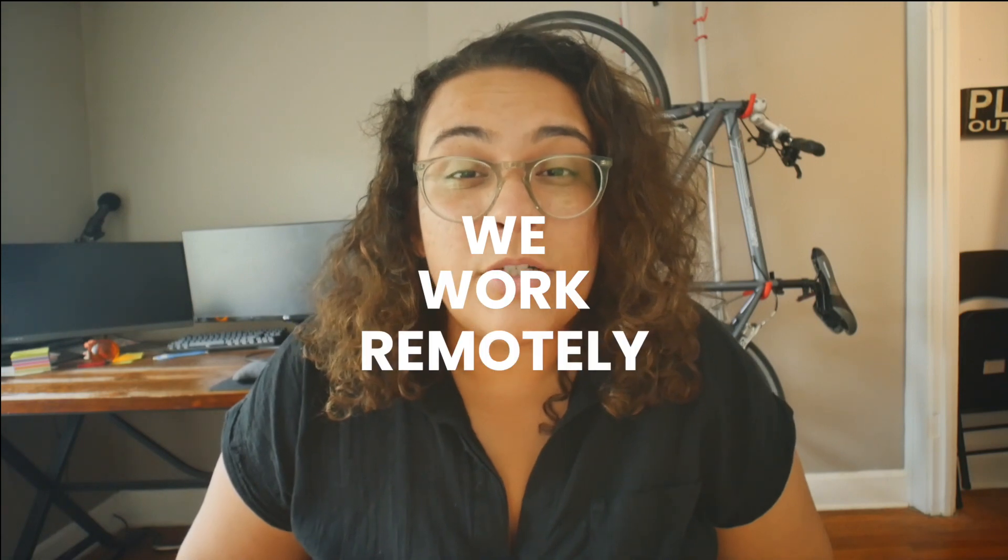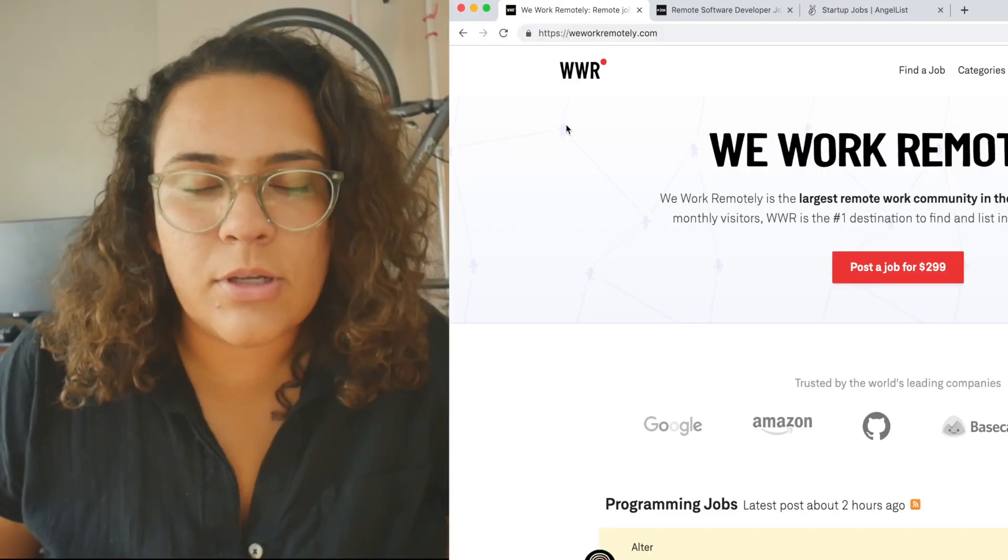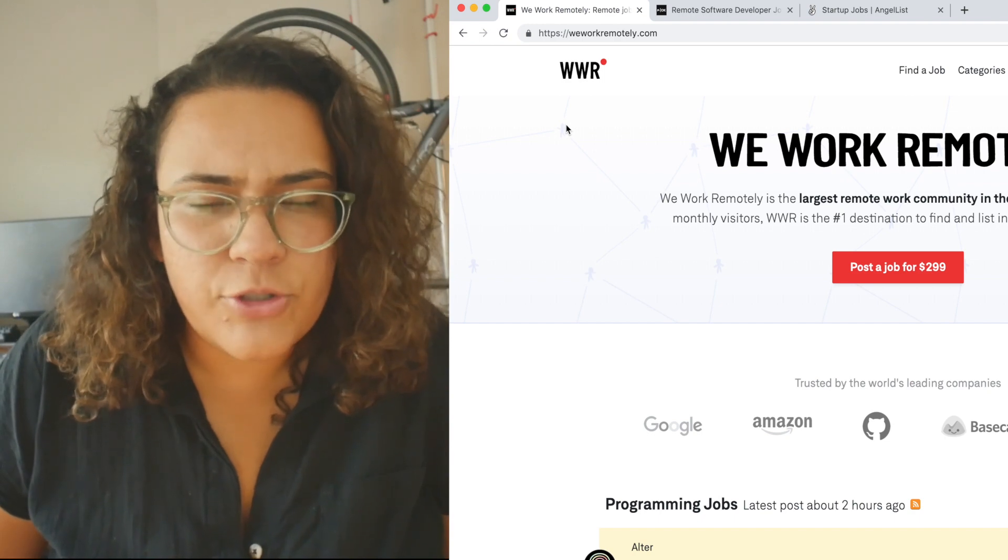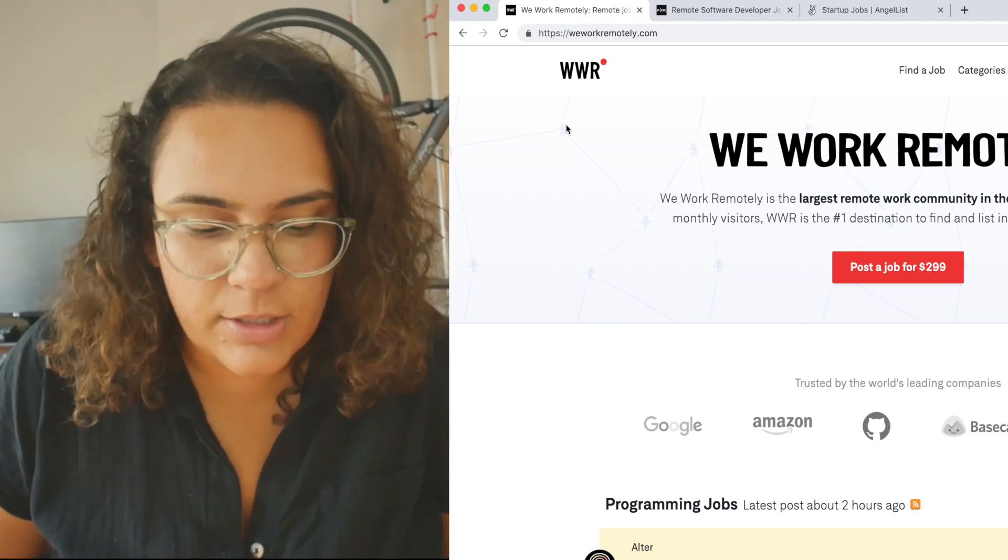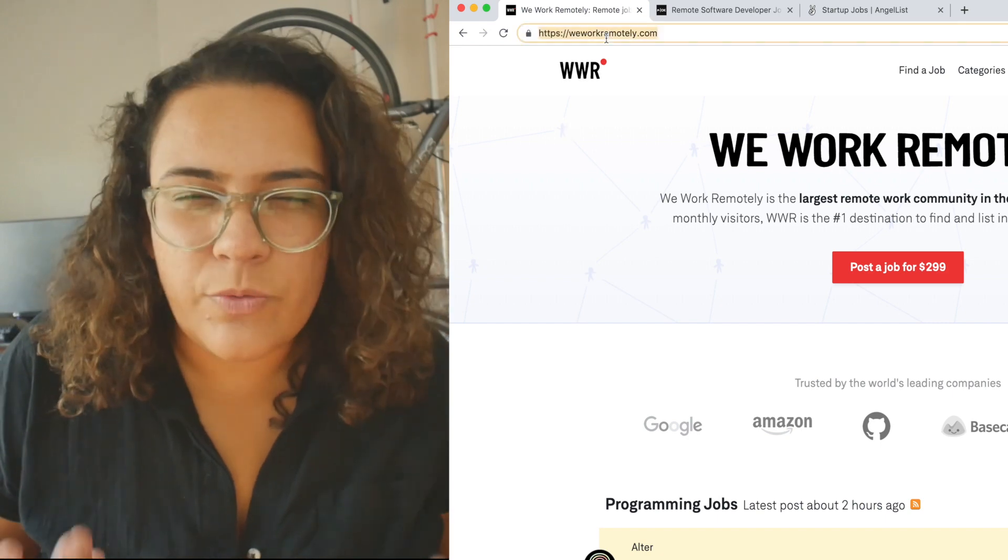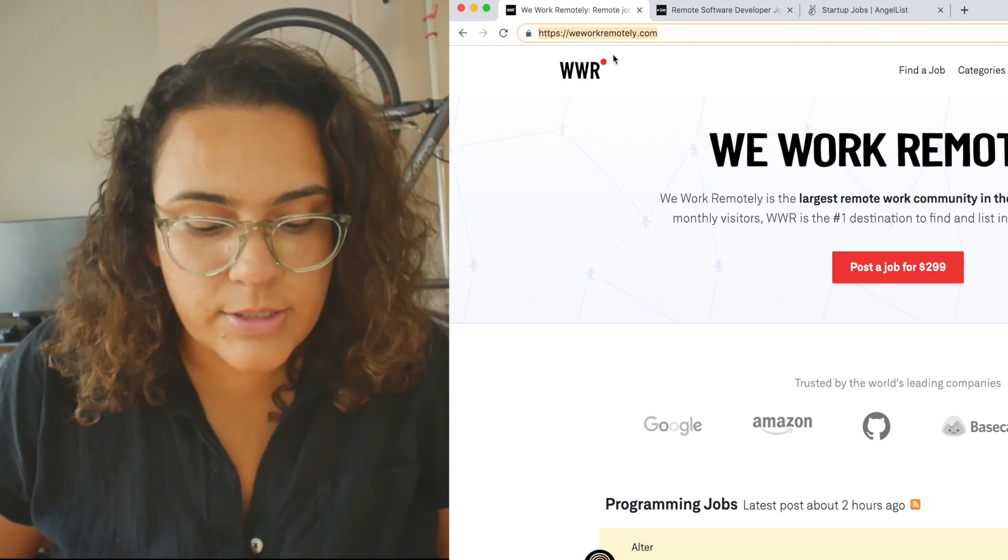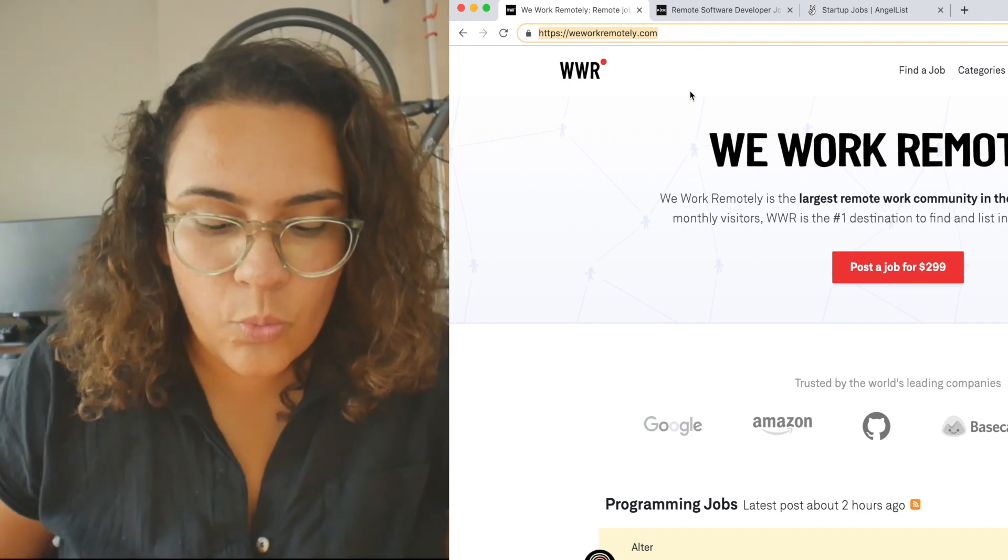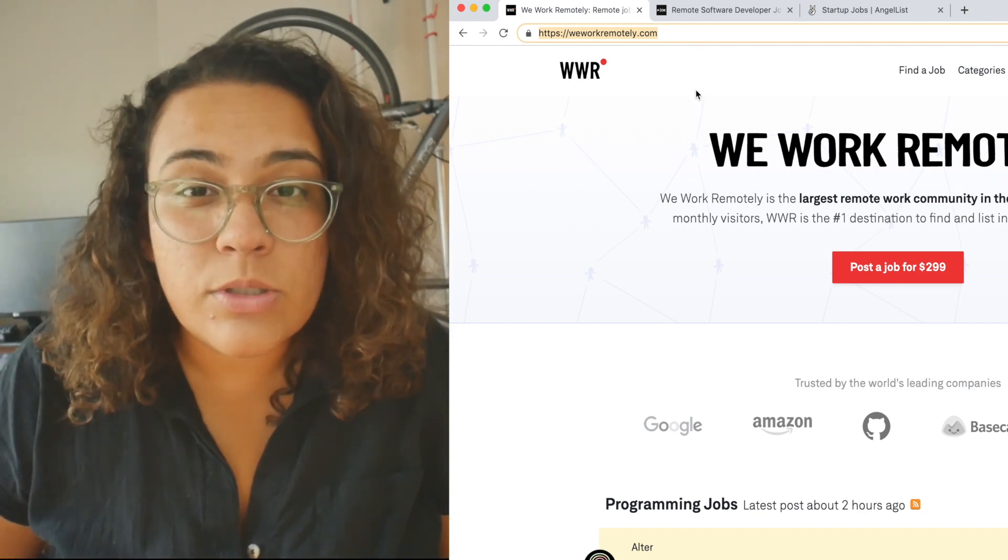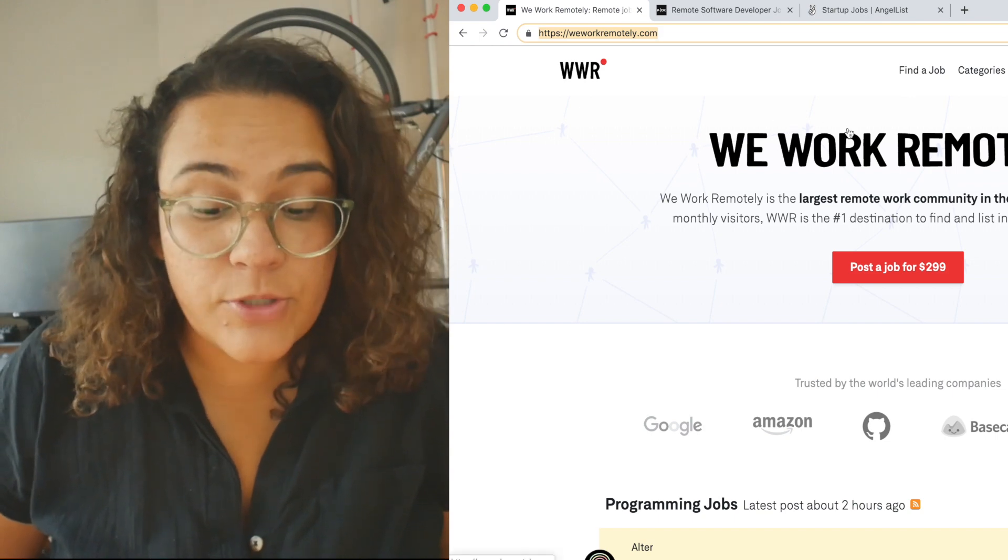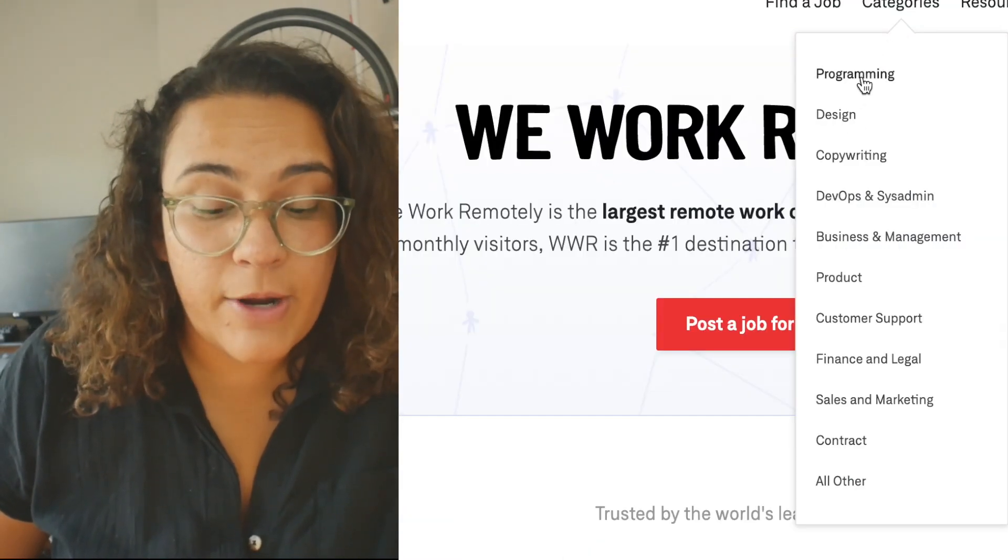So the first site we're going to actually talk about today is weworkremotely.com. Just go into your browser, type in weworkremotely.com. It should resolve to this page that you're seeing here. And on this page, they actually redid their site recently, which is really cool. They have categories. So you can super quickly figure out what category you want to use to search for the job that you're looking for.